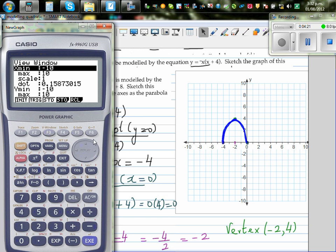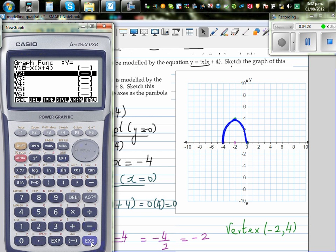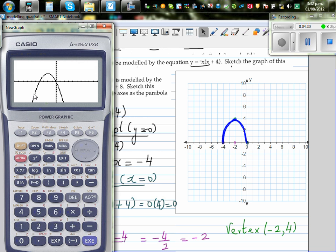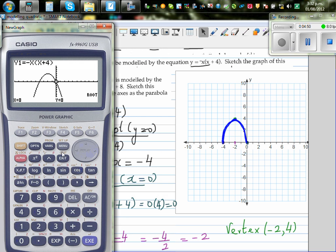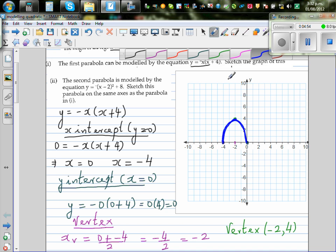Change the scale to 10 by 10. Using G-solve maximum confirms the vertex is at (-2, 4). Using G-solve root gives x = -4 when y = 0, and the other root at (0, 0). So the equation and our calculations are confirmed.